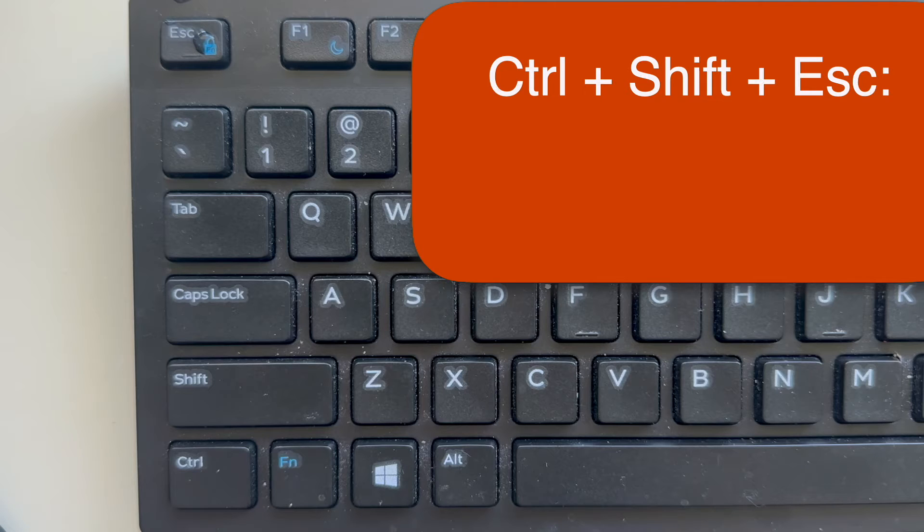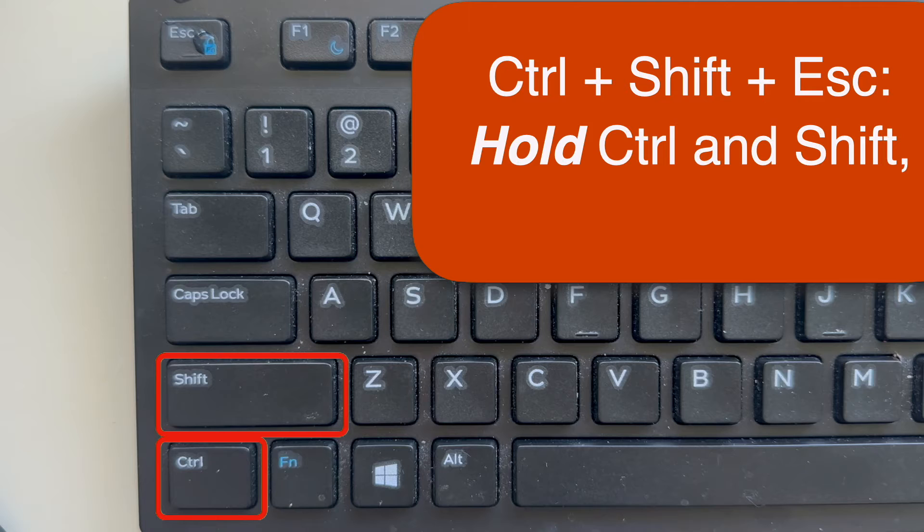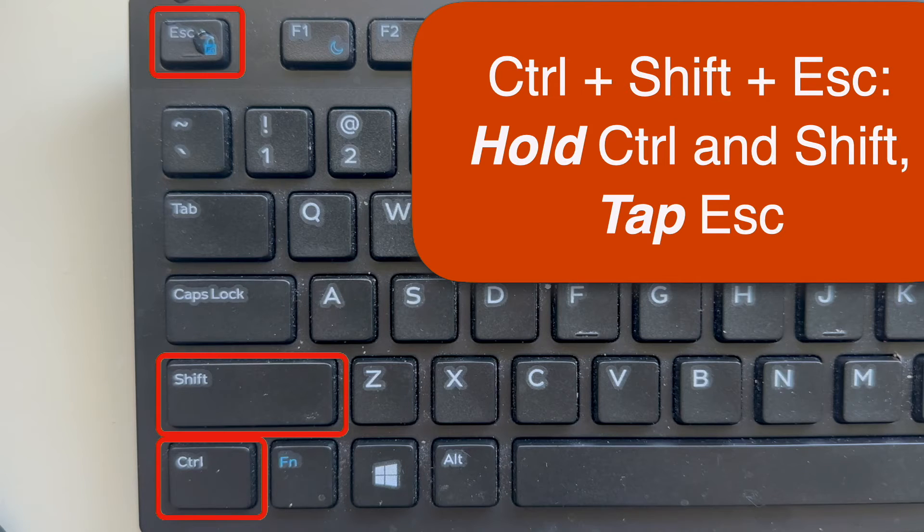Specifically what that means is to hold down the Control and Shift keys at the bottom left and tap the Escape key at the top left, like so.